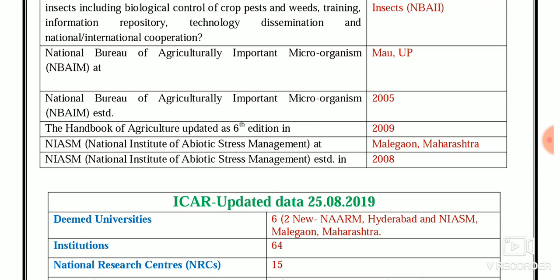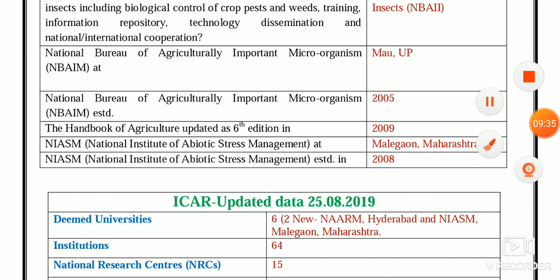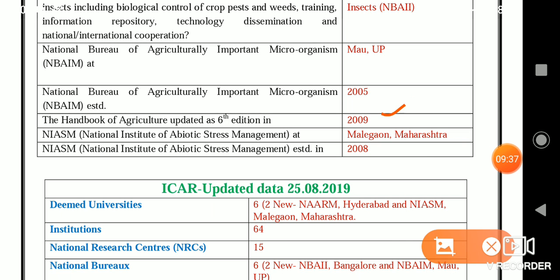The Handbook of Agriculture was updated as the 6th edition in 2009. NISM — National Institute of Abiotic Stress Management — is at Malegaon, Maharashtra, established in 2008.